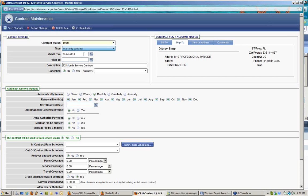The 'valid from' date is the starting date of this contract — no work orders or services can be decremented against it prior to this date. Then there's a 'valid to' or end date. For a 12-month contract, I'll pick the 20th and change the year to 2012. After that date, the contract will be set to expired and nothing more can be applied to it. My description carries over automatically. If and when the customer cancels, I have that information here and can pick a cancellation reason.